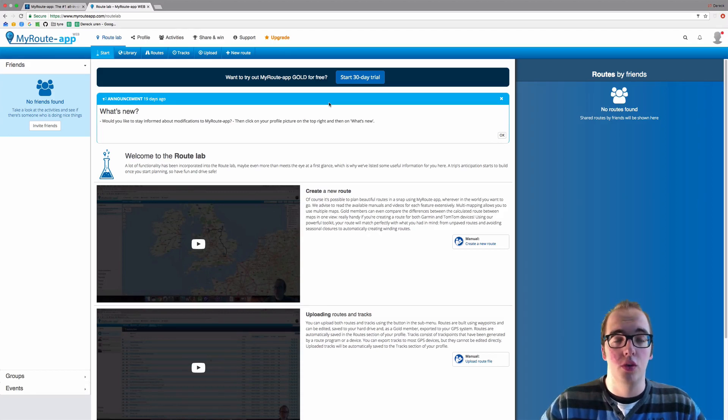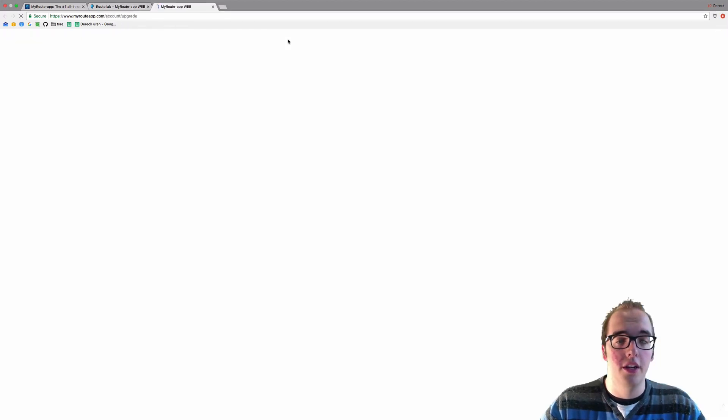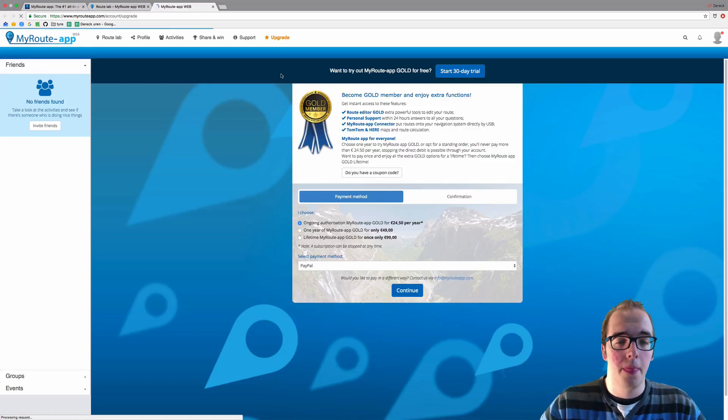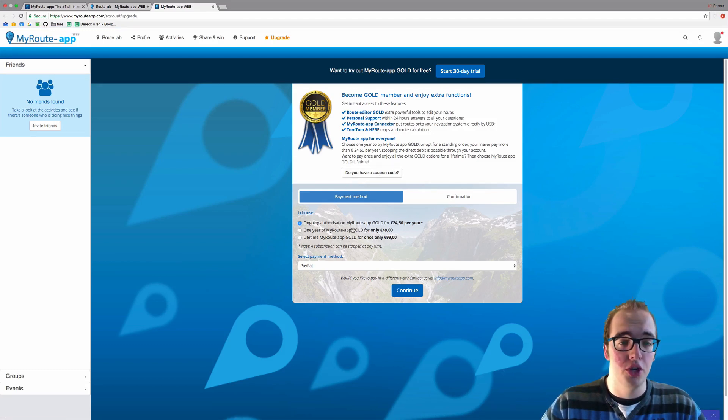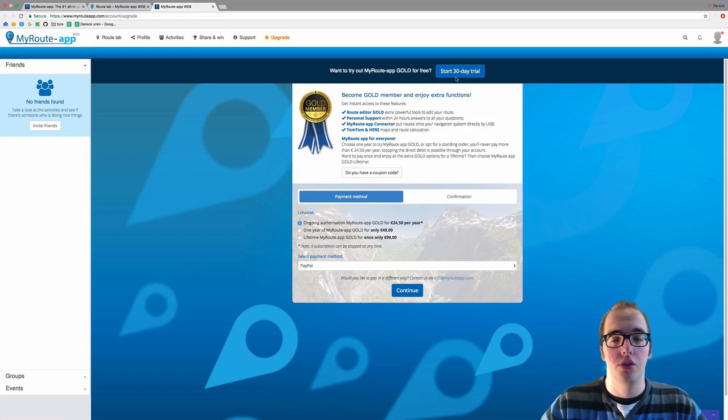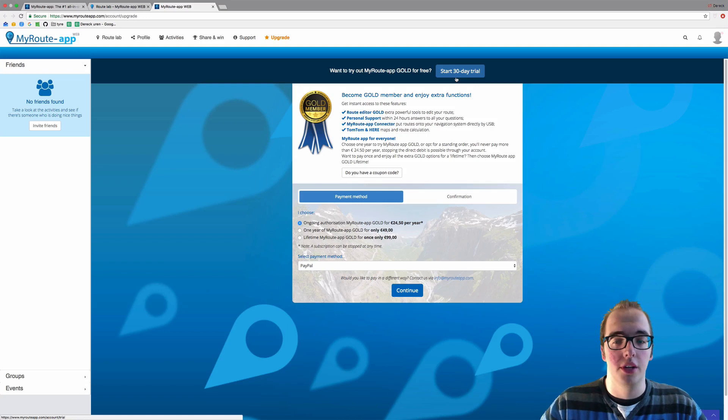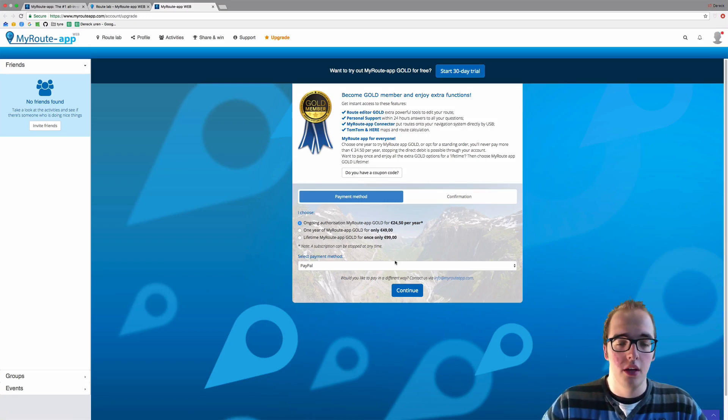If you're just a basic and you are not gold, you can click on upgrade. And here you can upgrade to your gold membership and you can also start your 30-day trial here in case you haven't already.